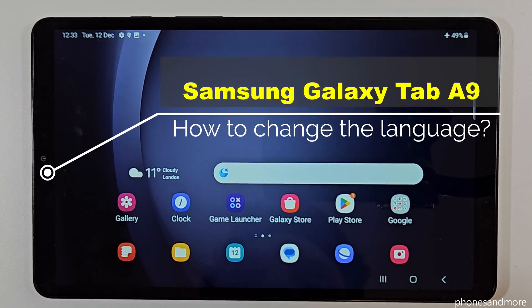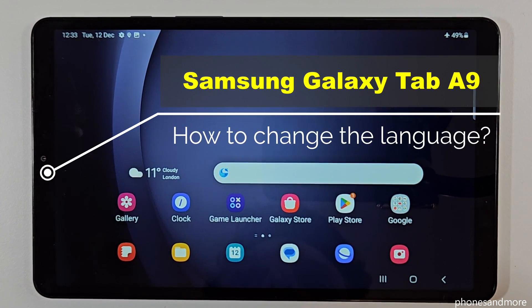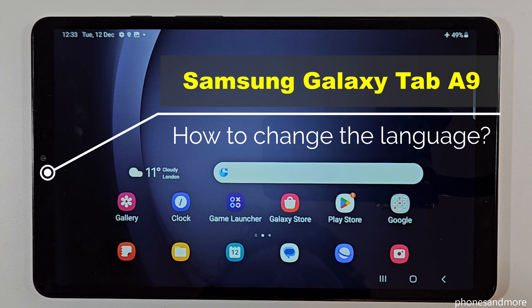Hello everybody. I want to show you with this video how you can change the language on the Samsung Galaxy Tab A9.